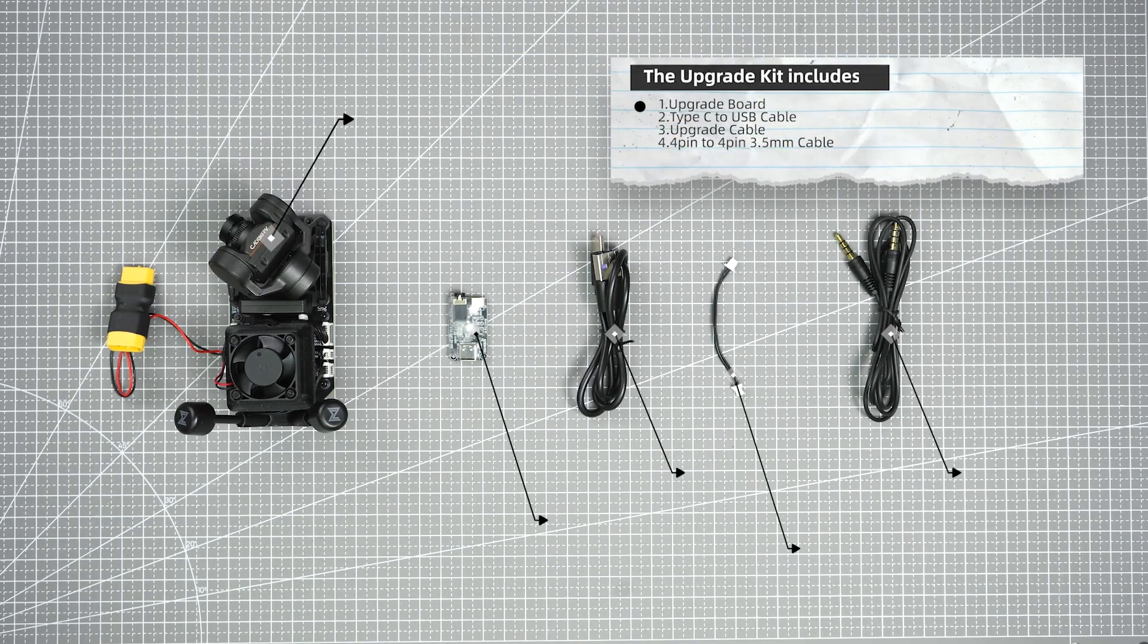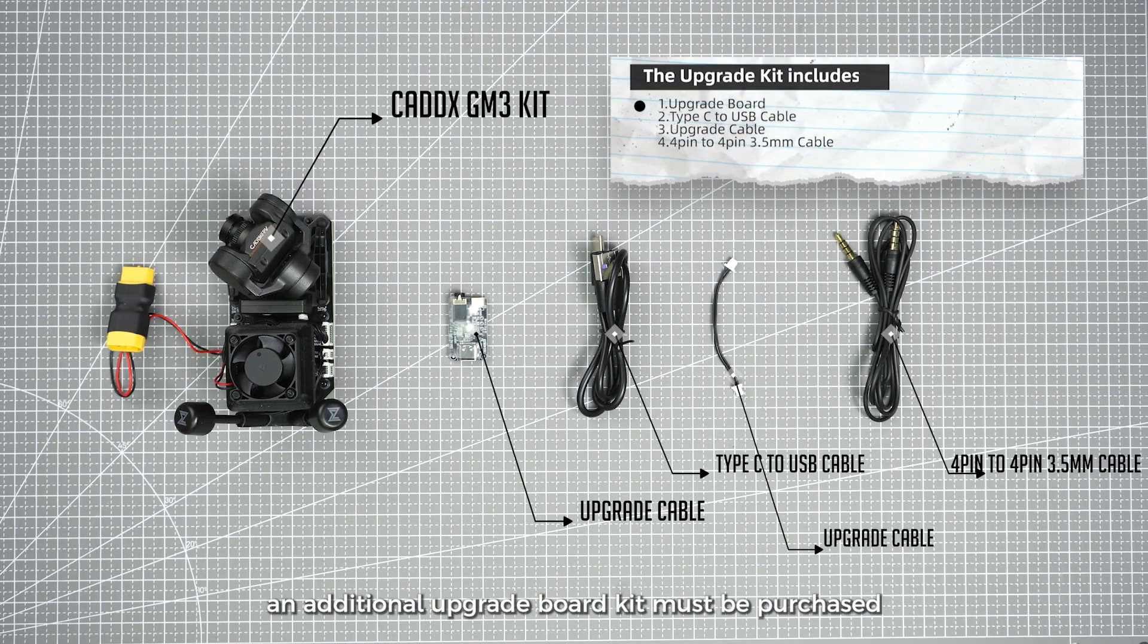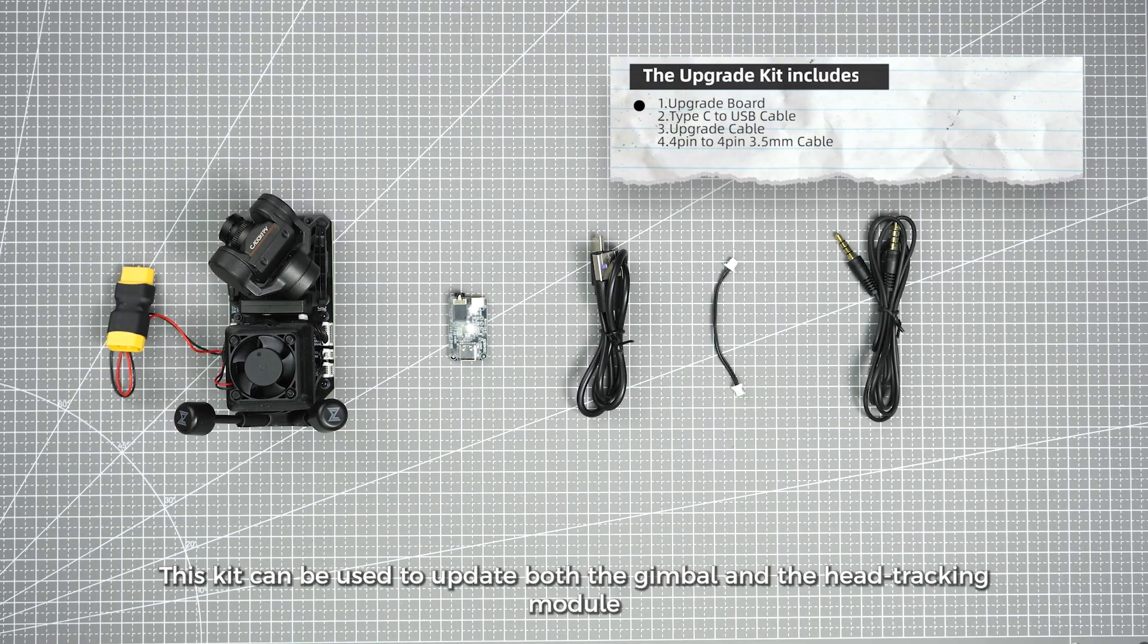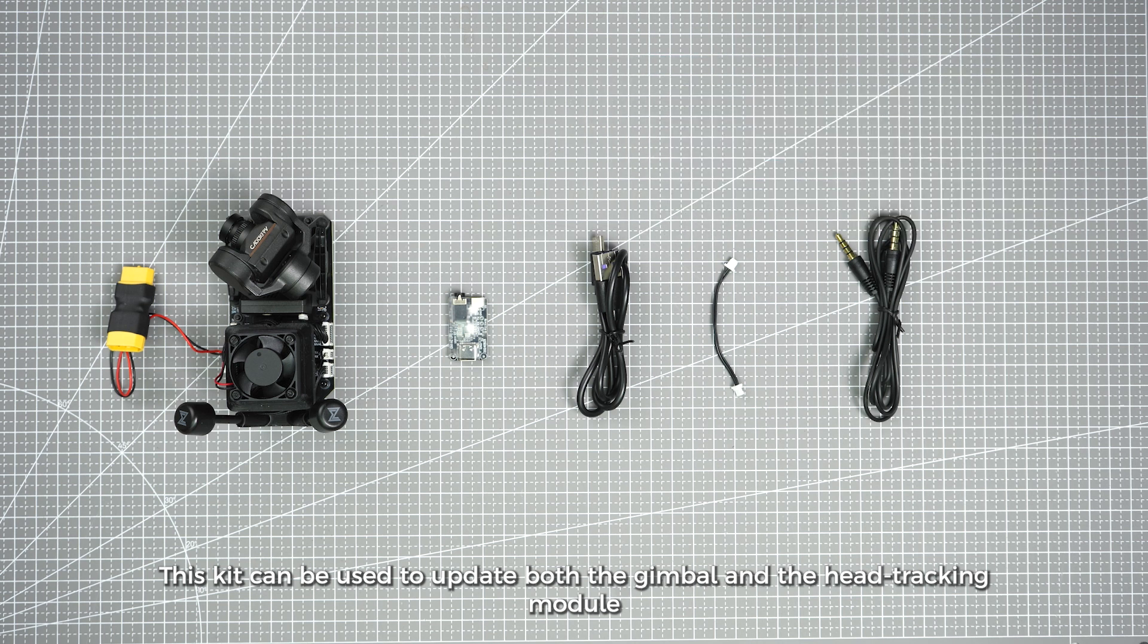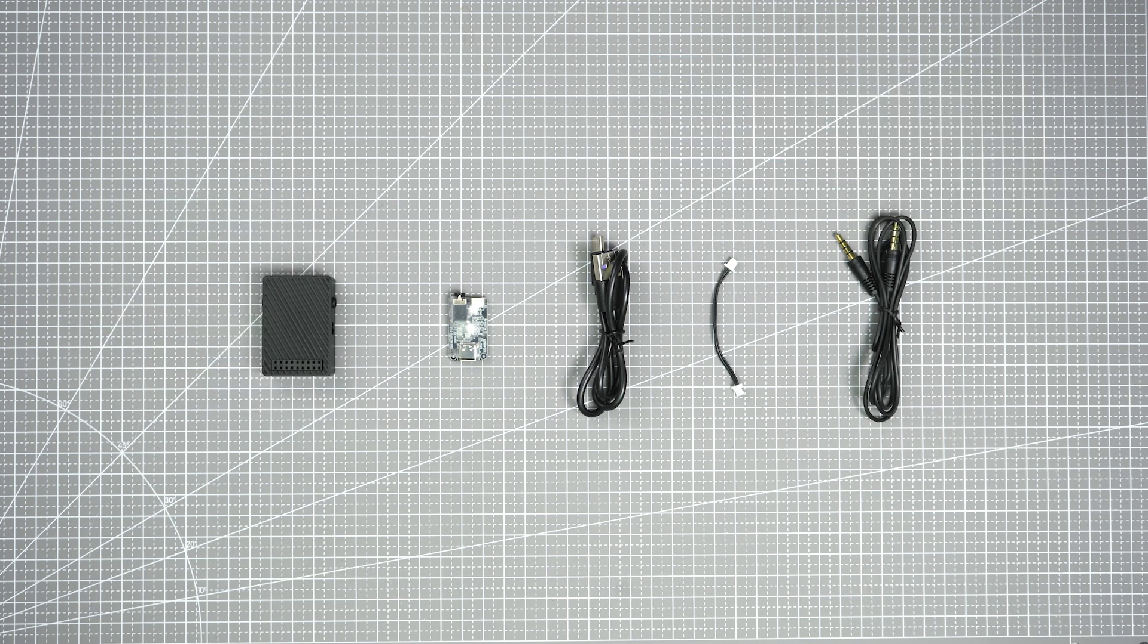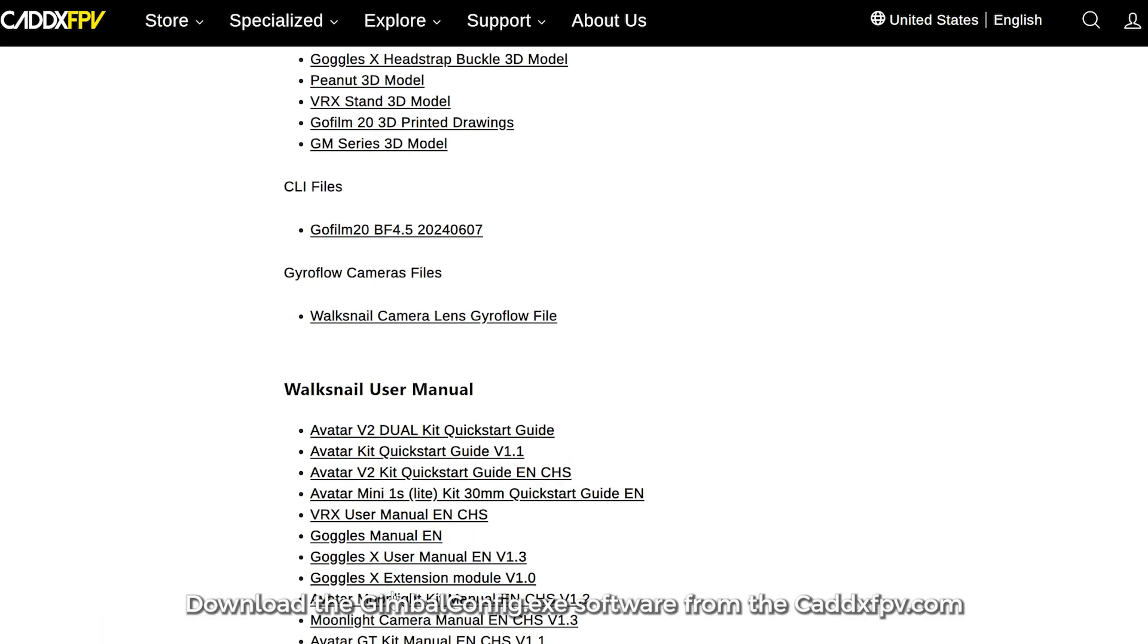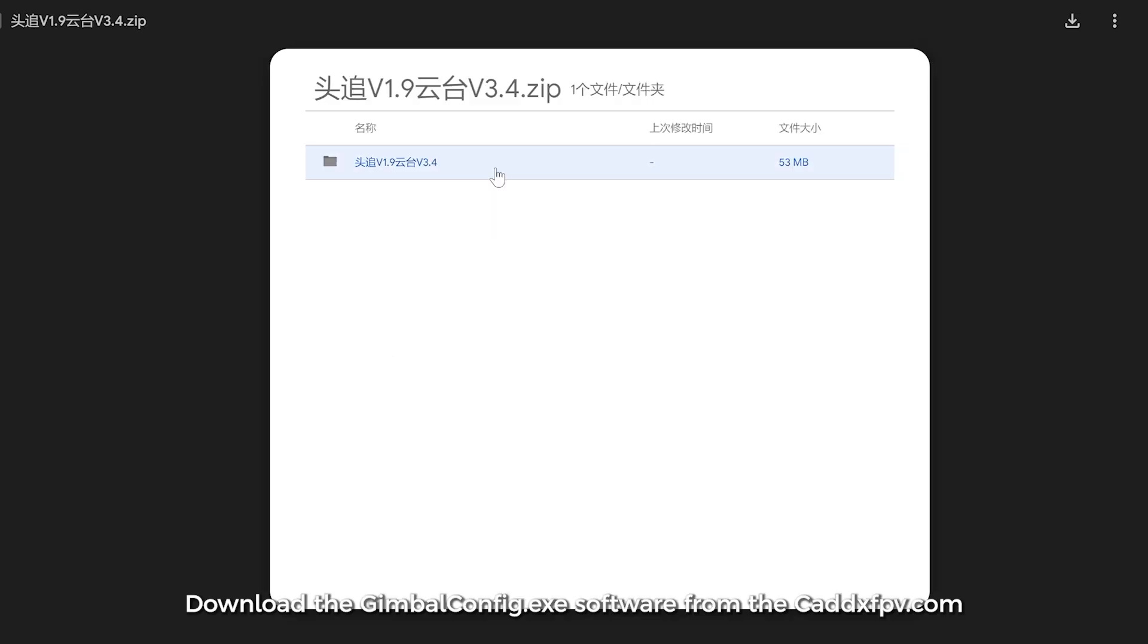To update the gimbal, an additional upgrade board kit must be purchased. This kit can be used to update both the gimbal and the head tracking module. Download the gimbalconfig.rxxc software from caddxpv.com.